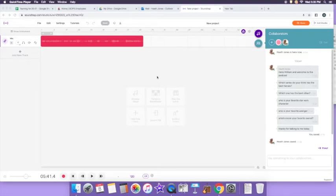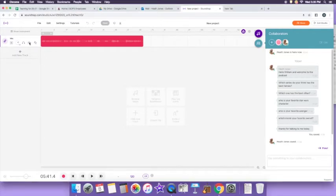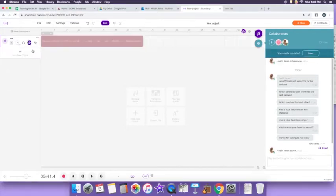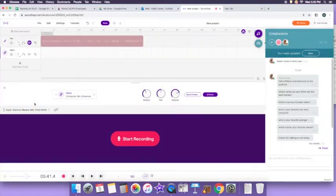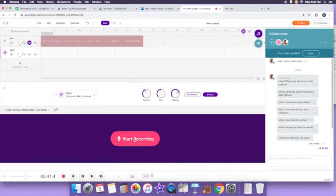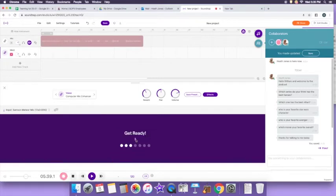Once I sync, the audio is going to show up on William's computer. For him to record his side, he doesn't want to hear my audio, so I'm going to mute this track first, then add a new track and select voice and microphones. I've typed the questions in the collaboration window for him to answer. When he's ready, he's going to click start recording and record his side — starting with the countdown.